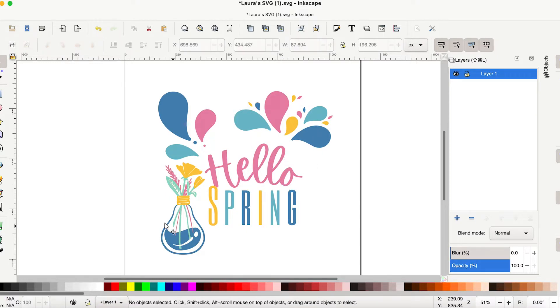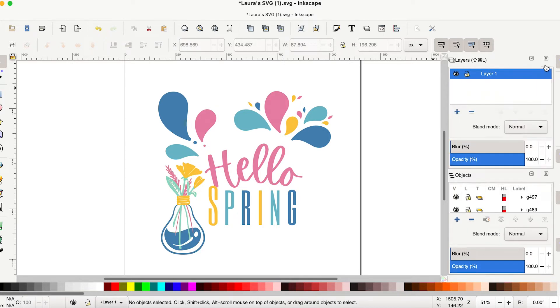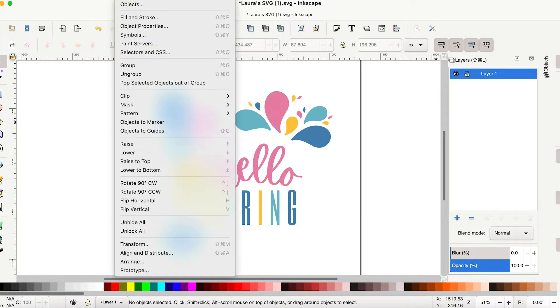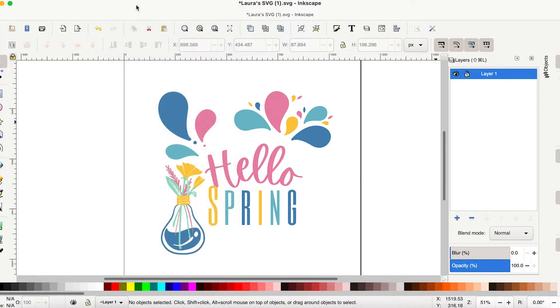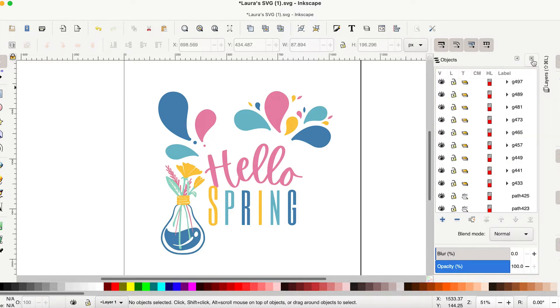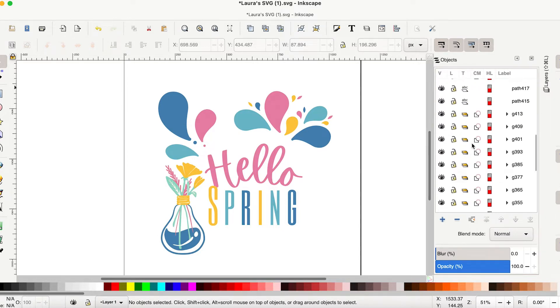You might see the objects panel right here. And if you do, you can just click it and it'll open it up. If you don't see it there, you can go up to the top under the object sub menu and just click on this objects dot dot dot and it'll pop up. So now that that is popped up, we're going to collapse our layers panel by clicking on this button so we can really see all of our objects here.